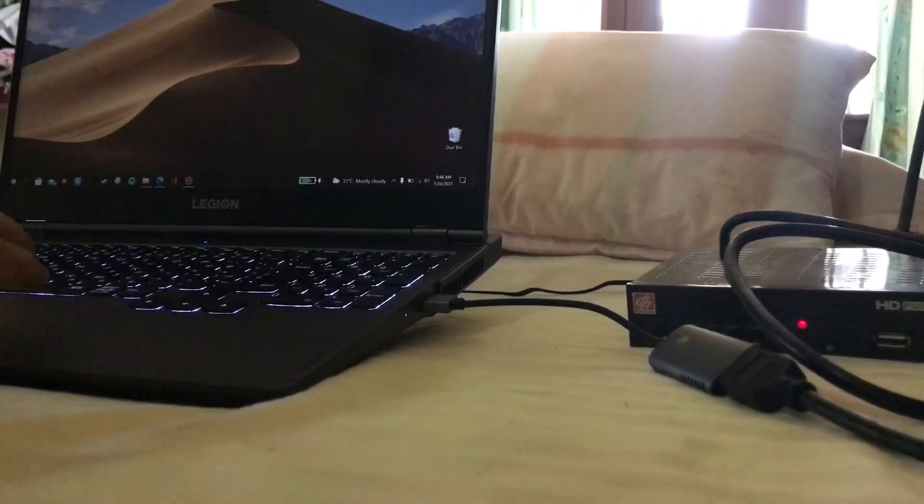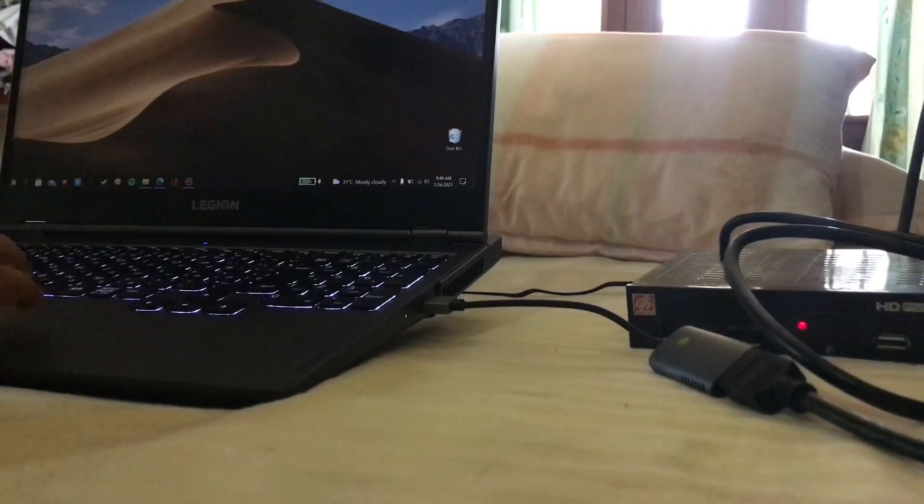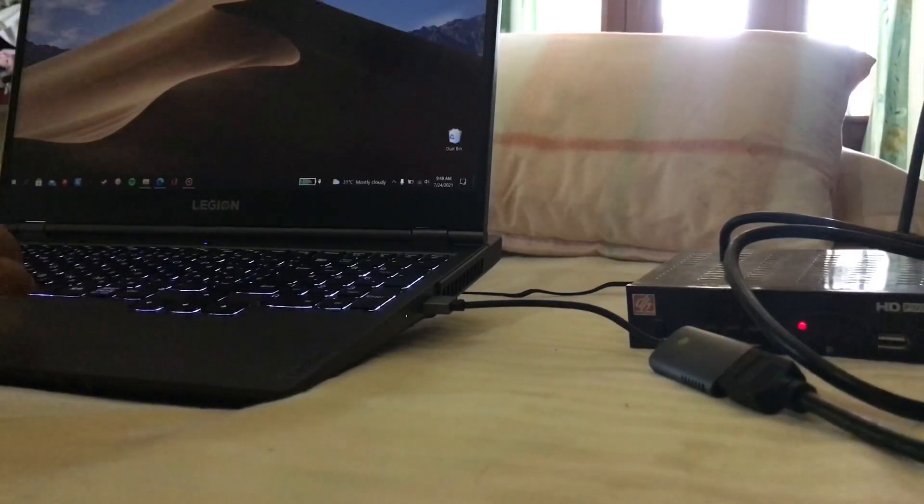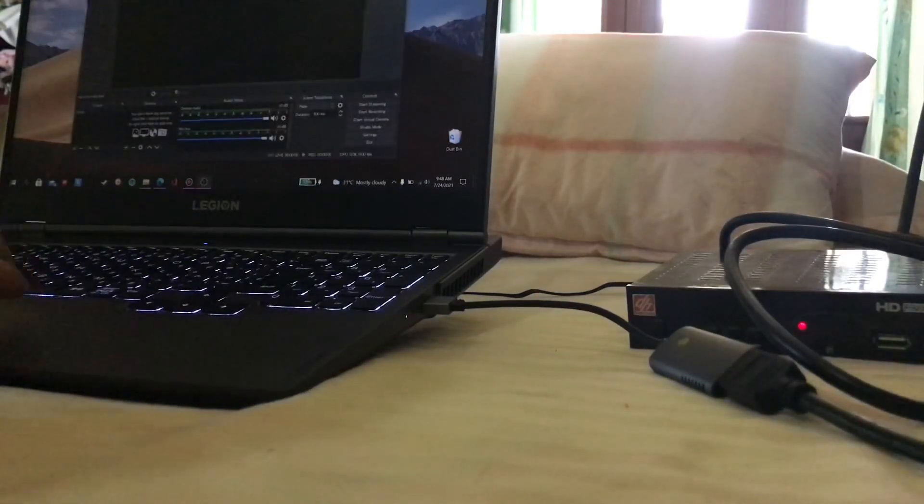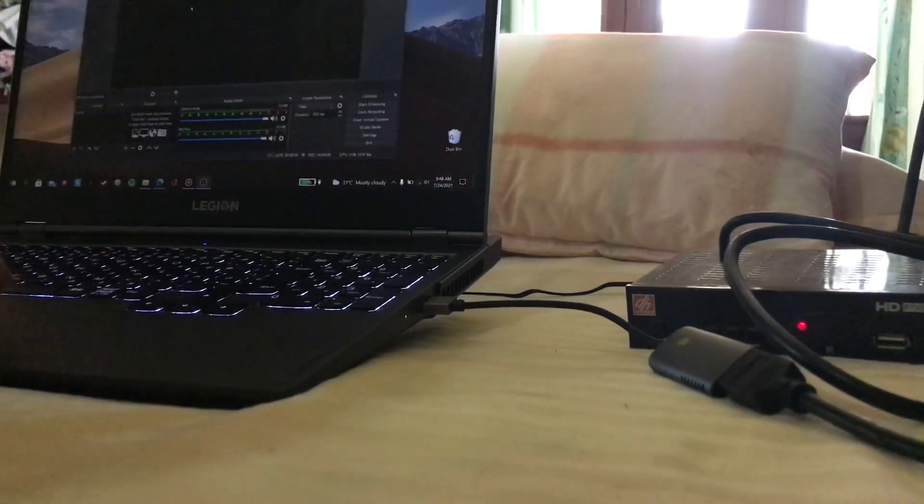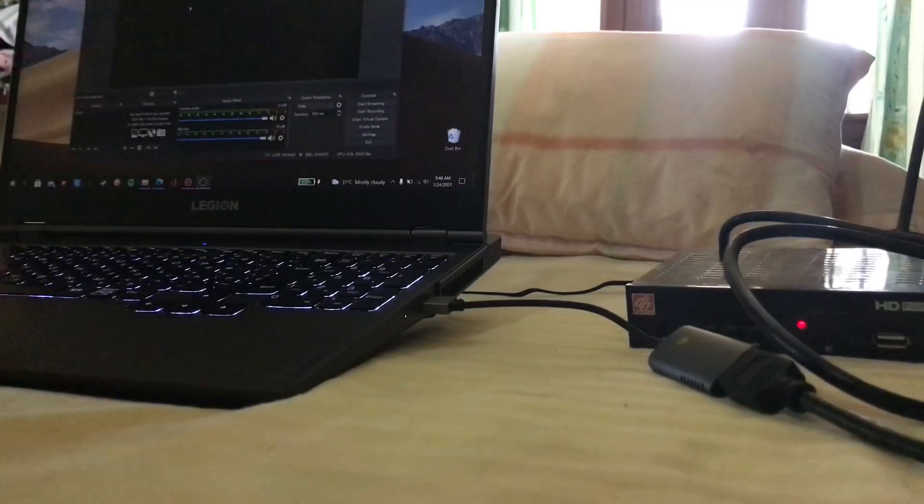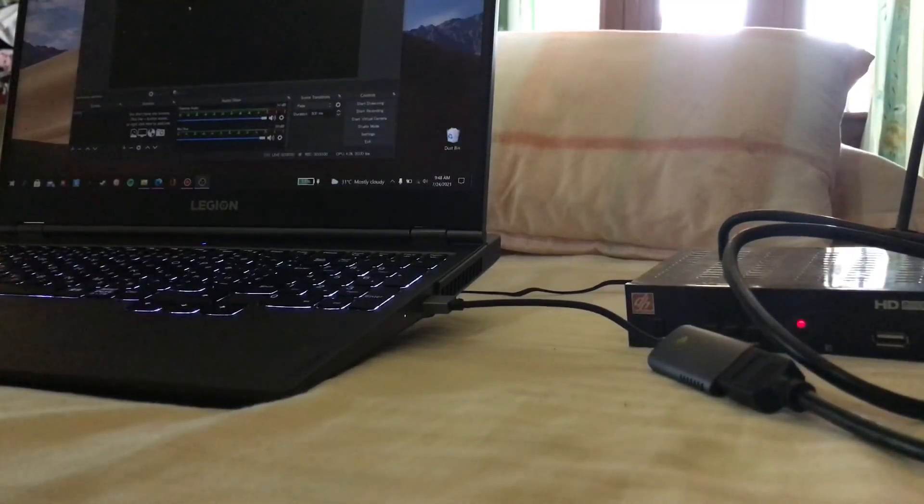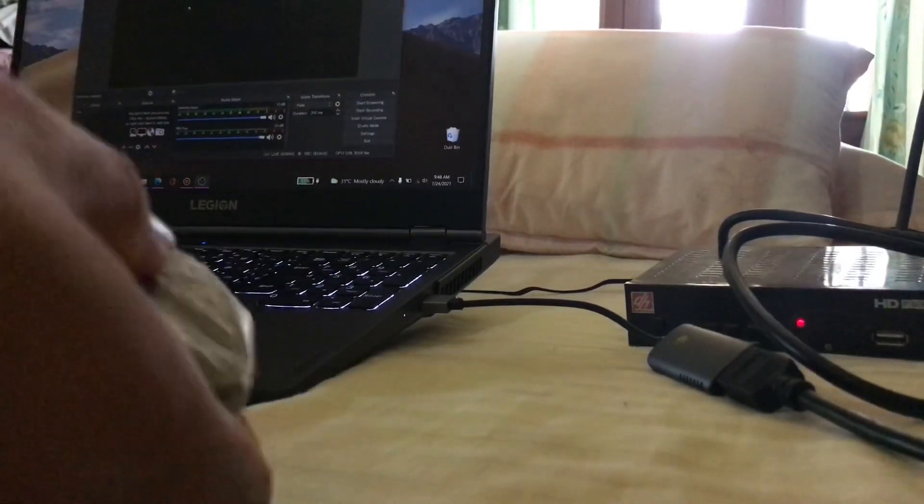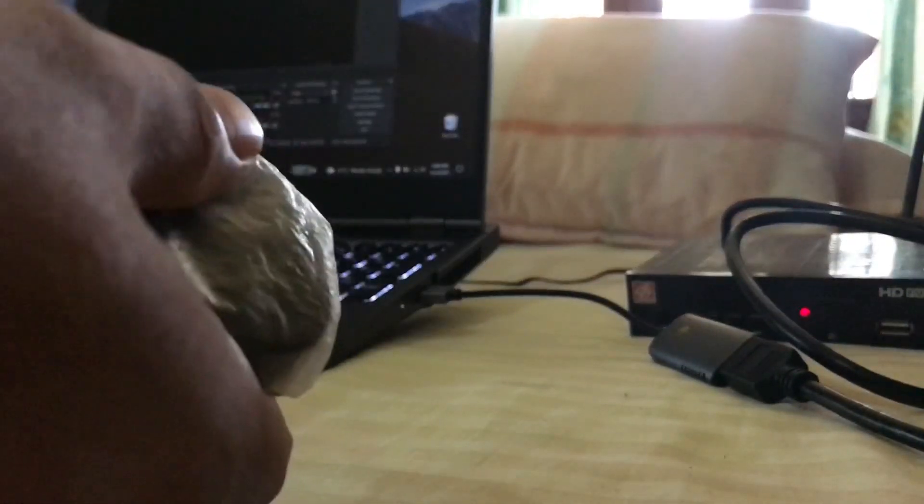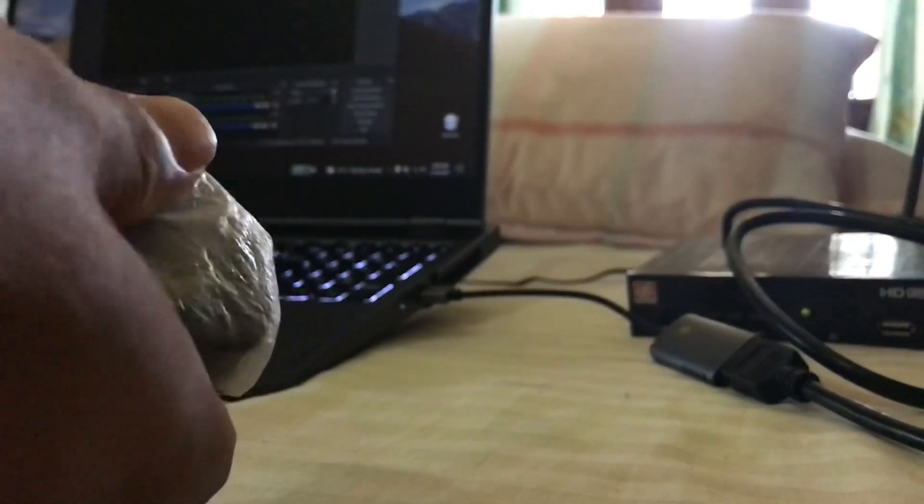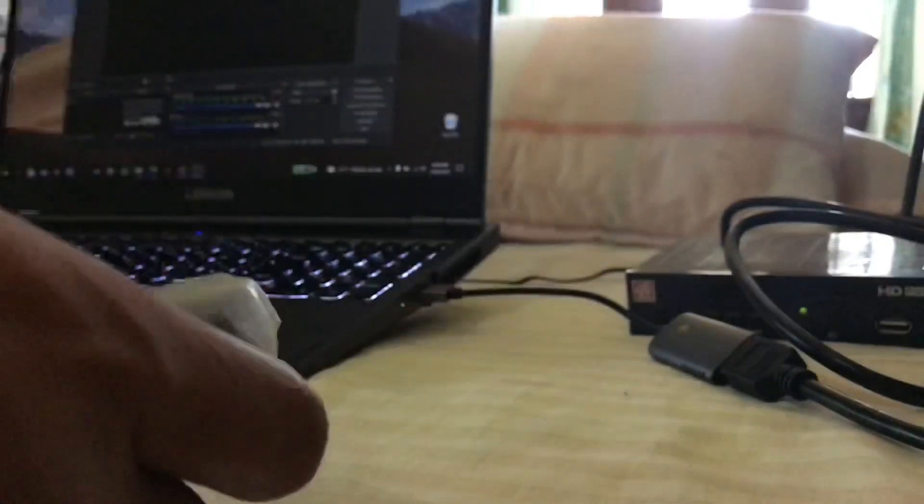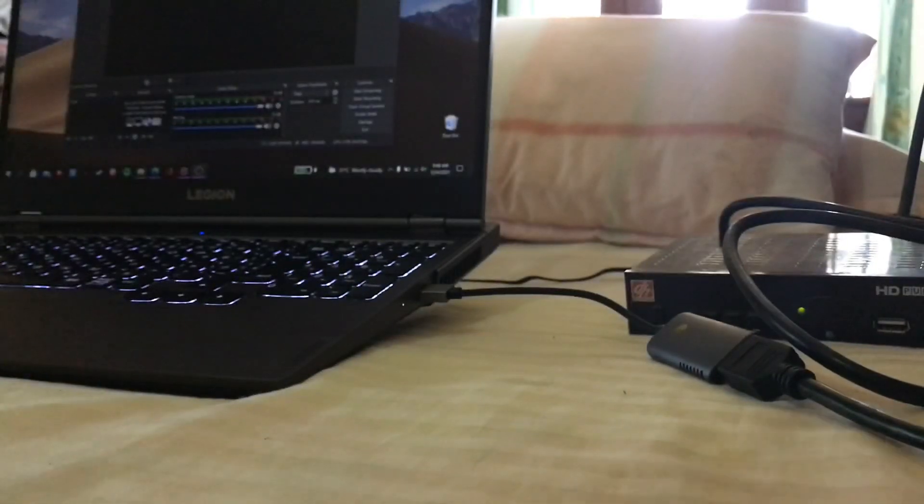Now let's open the OBS Studio and turn on this set-top box with the remote control.